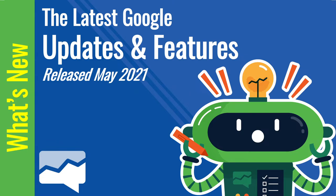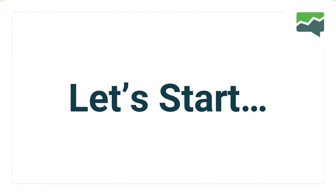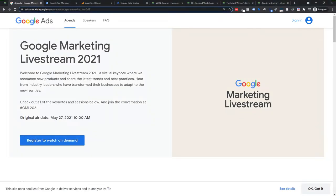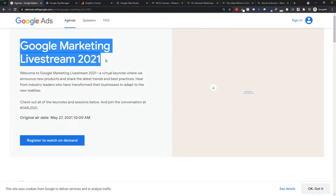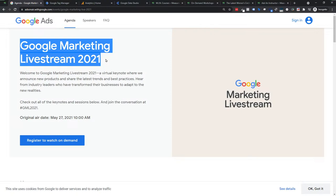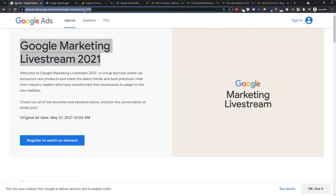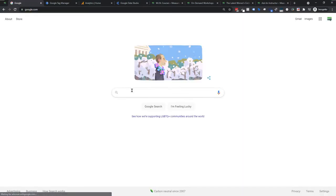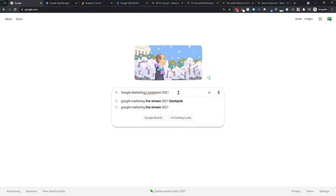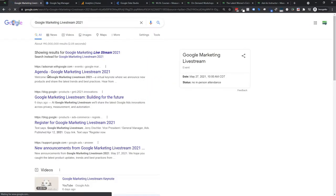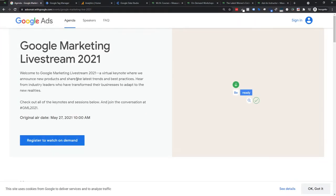What's new: the latest Google updates and features released in May 2021. This time, I'm not going into Tag Manager, Analytics, or Data Studio to start. Instead, I'm starting here — and this is kind of homework. You need to go through the Google Marketing Live Stream 2021. Just Google 'Marketing Live Stream 2021' — you'll find it easily. You want the Ads on Air page at adsonair.withgoogle.com.